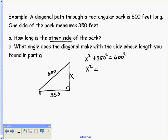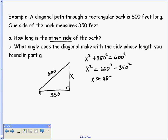X squared equals 600 squared minus 350 squared. Taking the square root of both sides, X is approximately 487.34 feet.